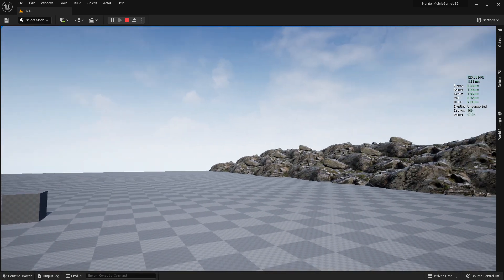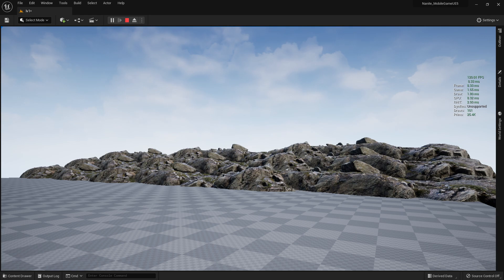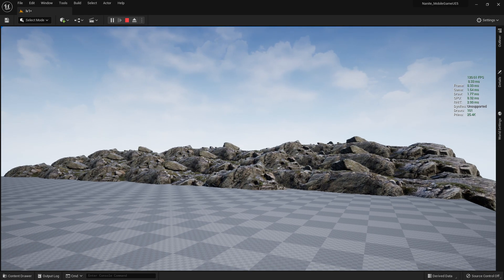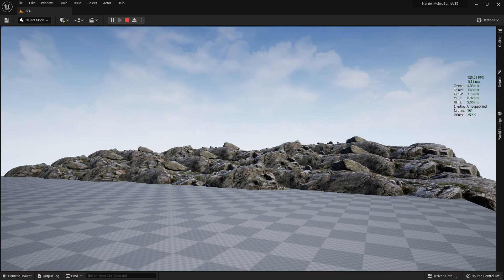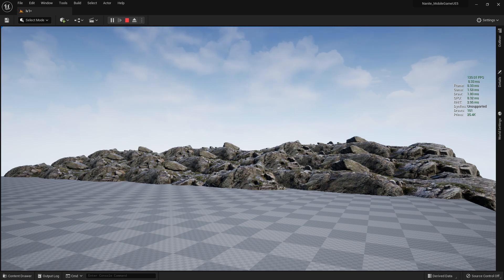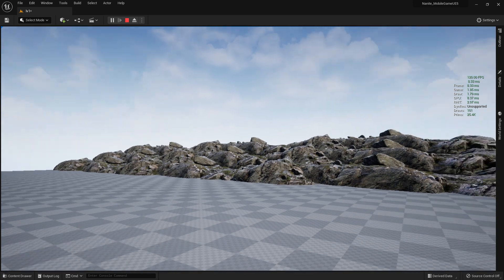But if we check for the same models with same texture resolution in Nanite, we see that the draw is only 101 and the frames 25.4K. That's why we need to use Nanite for our game - the frames decrease and we get much better performance.